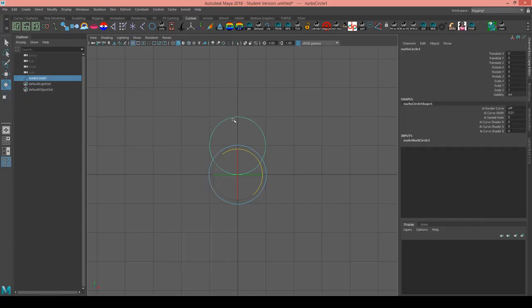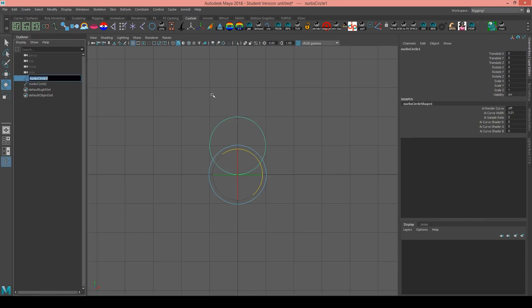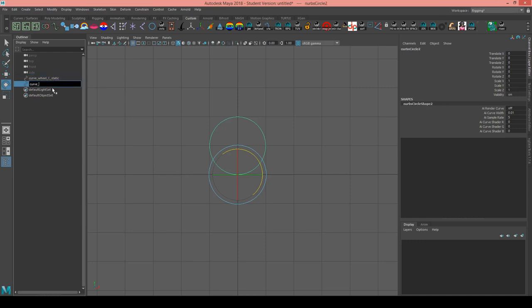Now I can delete history on this node and duplicate it. I'm going to name this first one curve wheel C static, because it's going to remain at the origin, and name the second one curve wheel C rolling, because it's the one that's actually going to roll.